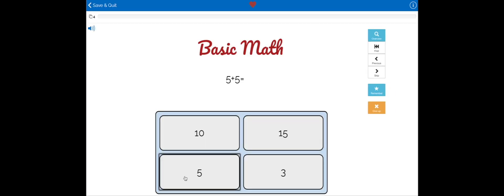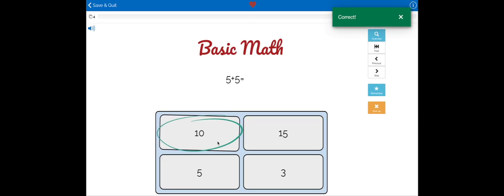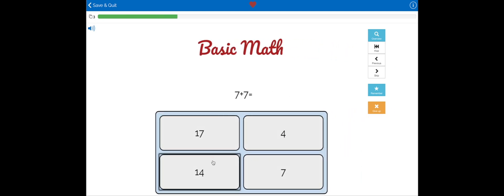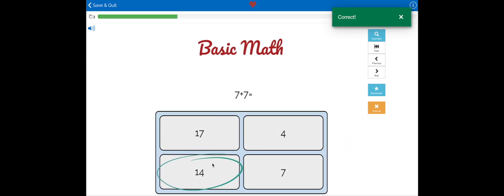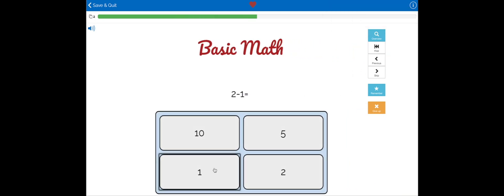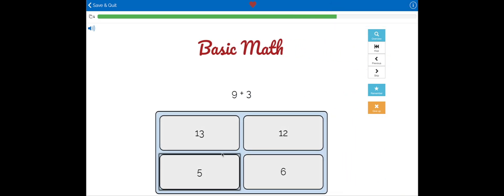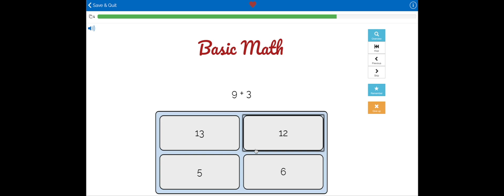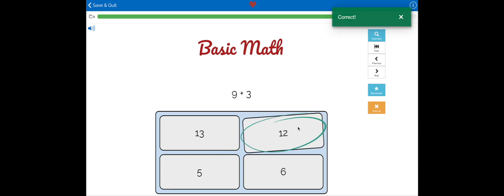The first student is going to play the deck and get every question correct. When students play a deck, we're not only tracking whether or not they got the answers but how much time. So if a student takes a longer amount of time on a card, you'll be able to know once they're done with the deck.